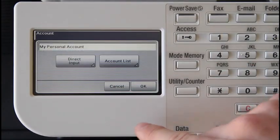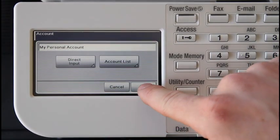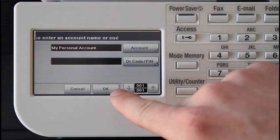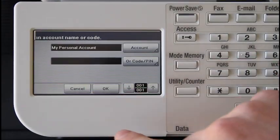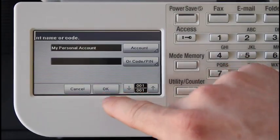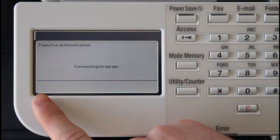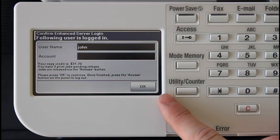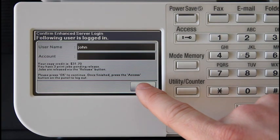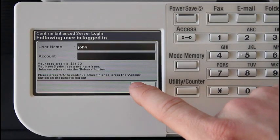After confirming this, PaperCut will display a confirmation dialog. Acknowledge this by pressing OK.